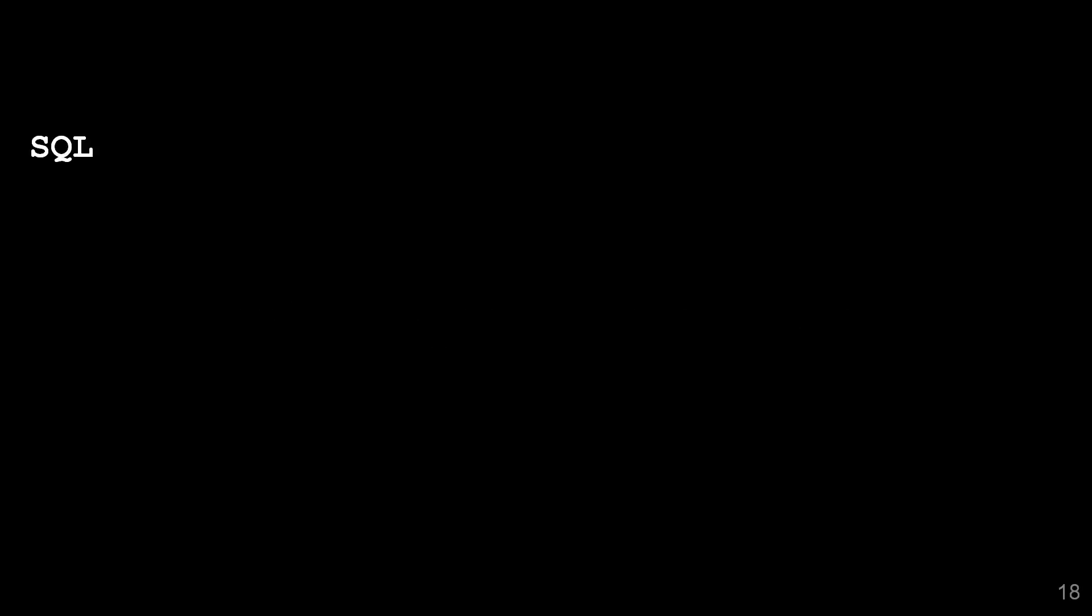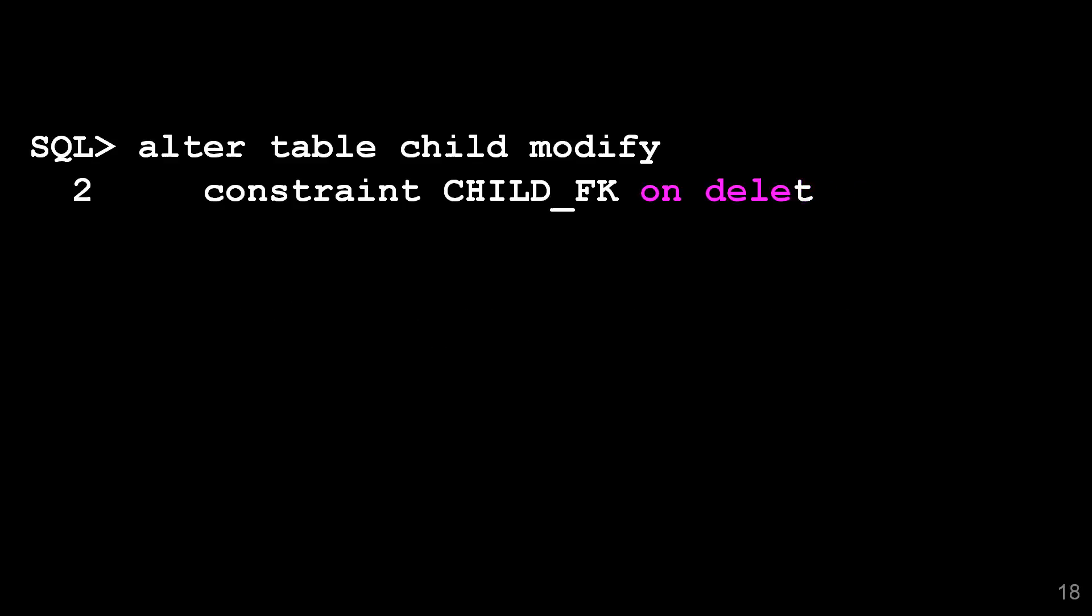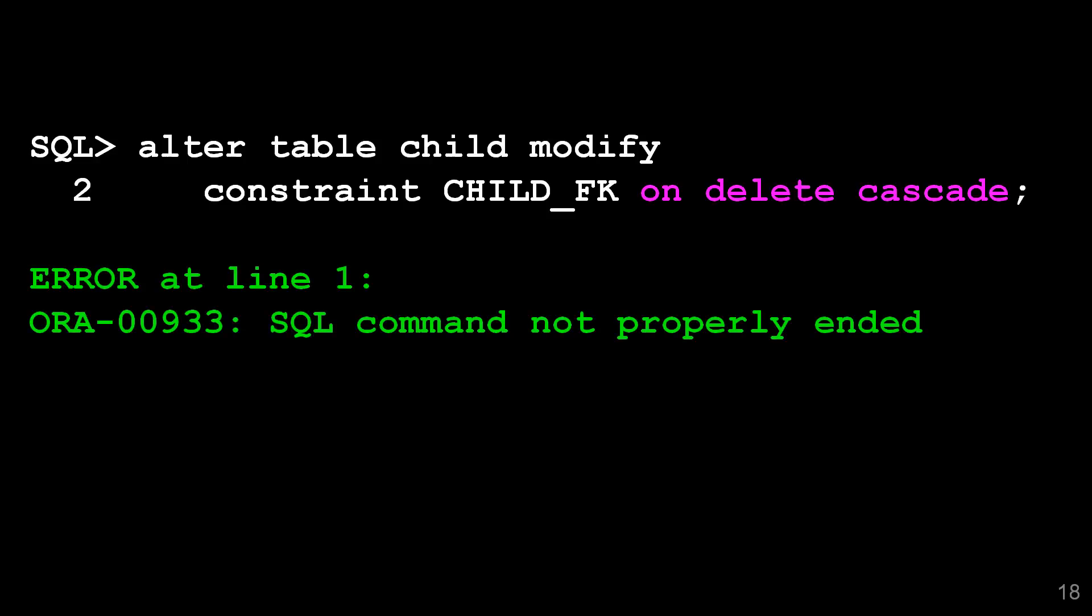It must be an on delete cascade constraint and that is one slight shortcoming in this feature. You might need to recreate the constraint to activate it. If I just try to take that existing constraint and modify it to be on delete cascade, I'll get a syntax error. We don't support that just yet.